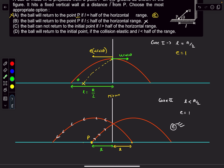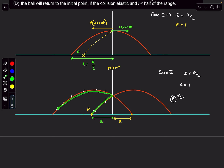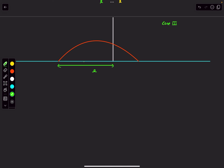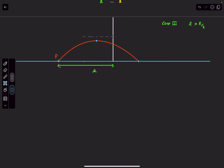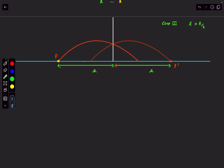Option D says it returns if the collision is elastic and l < R/2 — but in the elastic case, we showed the ball lands behind P, so option D is clearly wrong. Now let's consider case 3: l greater than R/2. Using the mirror-image trick again with e = 1, after hitting the wall the particle follows the reflected trajectory and lands to the right of P.